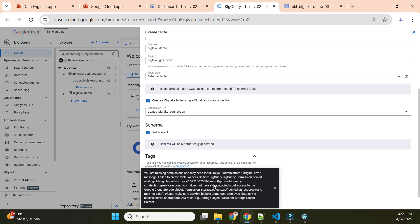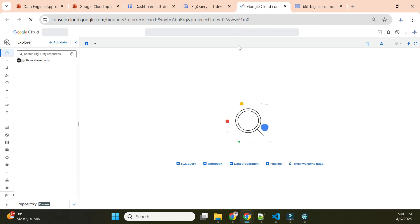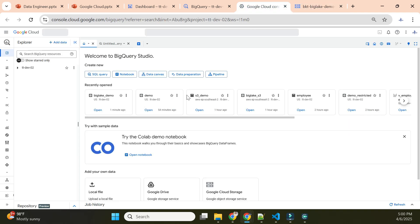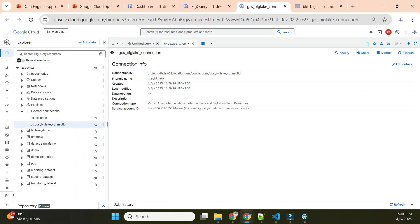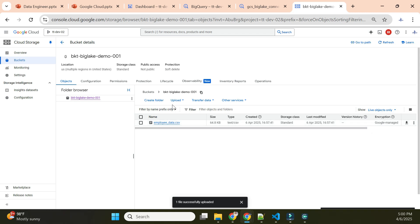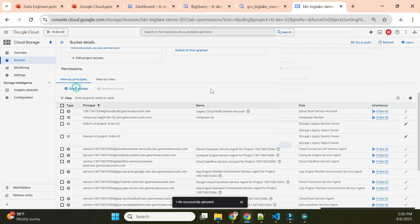It's saying 'Access Denied' — I'll explain why. When we create a connection, it creates a service identity, and that identity doesn't yet have access to the file. Let me open a duplicate tab, go to External Connections, find our 'gcs-big-lake-connection', and note the service account associated with it. This service account needs access to the file.